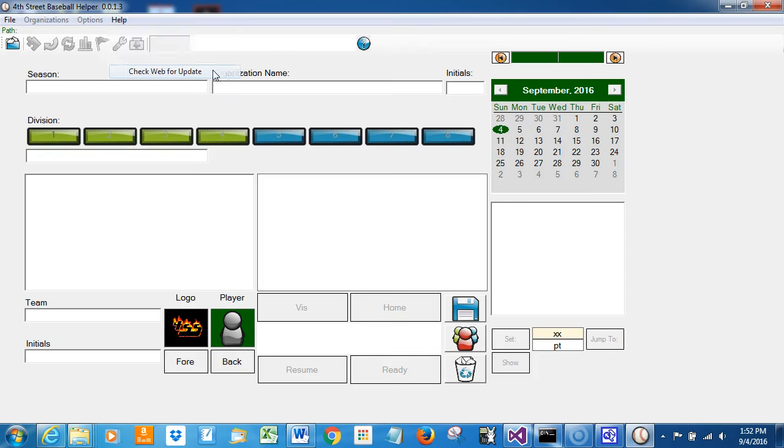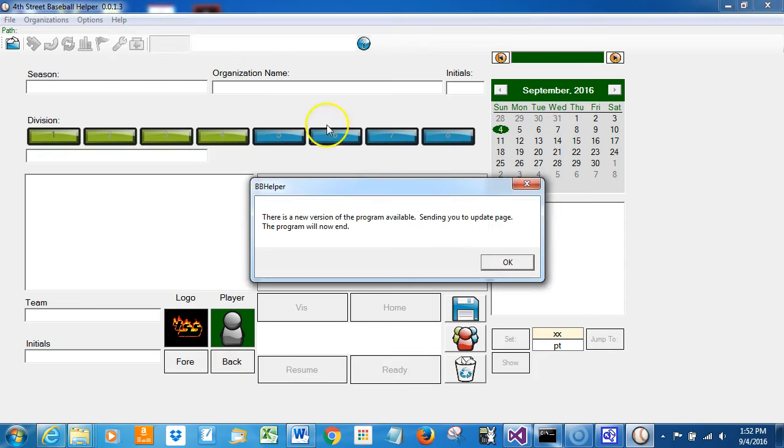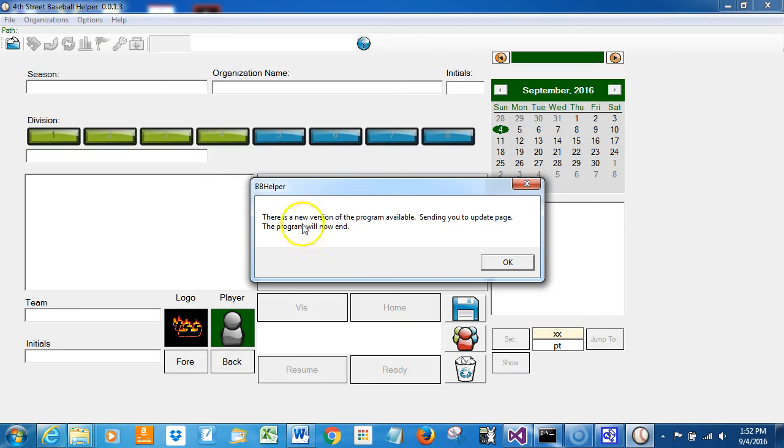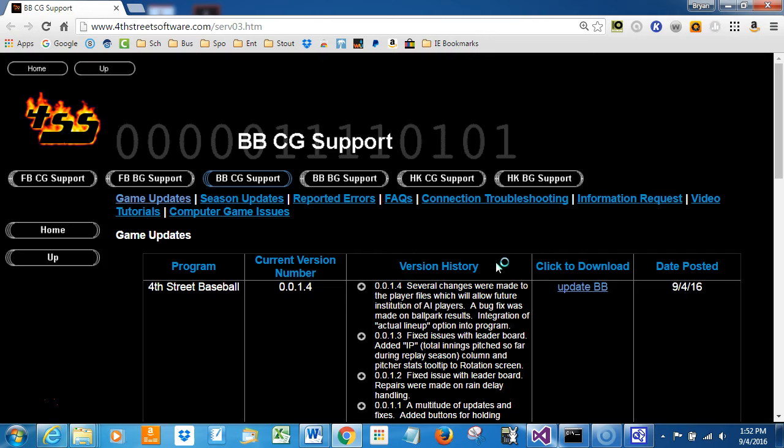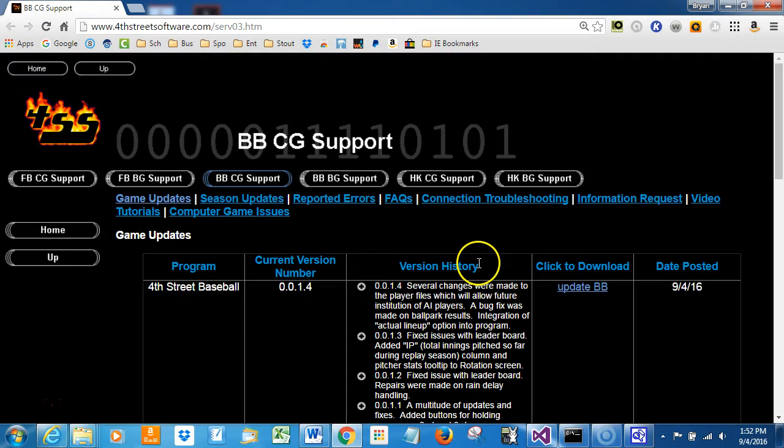So here we go. I'm going to check the web for update. This by the way is the easiest way to check for an update. The program is designed not to do this automatically, so you need to do this manually every so often. There is a new version of the program available. It will send us to the update page and the program will now end. Remember we were using 0.0.1.3, so I'll click that and it's going to open up my default browser, which on this machine is Google Chrome.